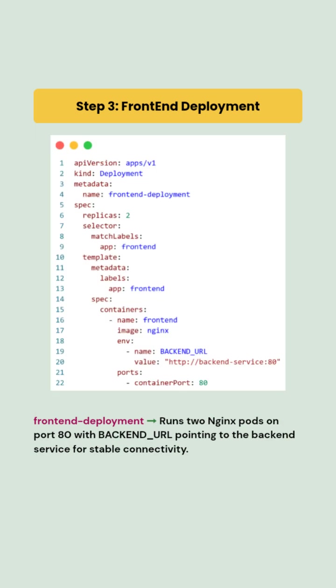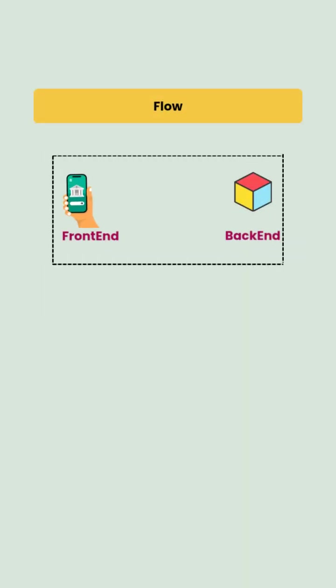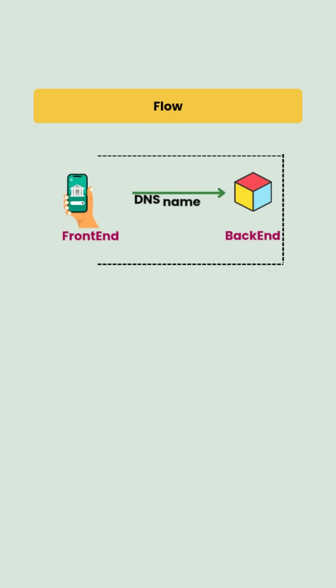And finally, we will create the frontend deployment. It runs two replicas of an NGINX container with an environment variable backend URL pointing to the backend service DNS name. The container listens on port 80 and uses this variable to communicate internally. This ensures the frontend always connects to the backend through the stable DNS, even if backend pods restart or scale.